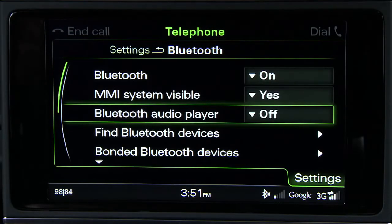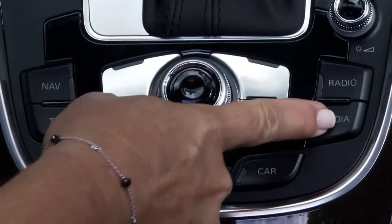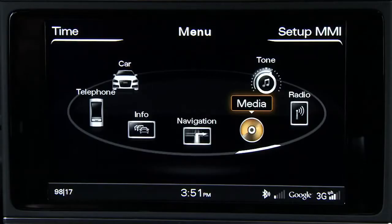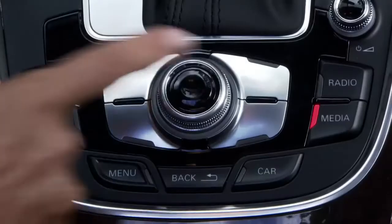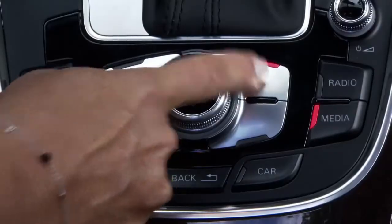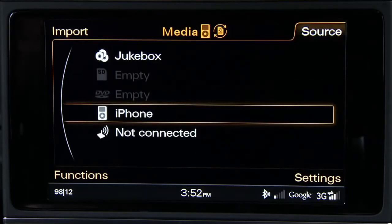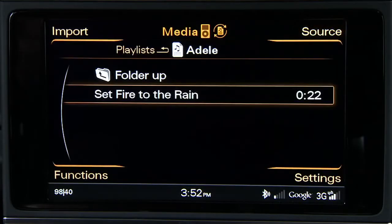Now to access your device, press the Media Function button, then the Source Control button. Scroll to the desired input and select.